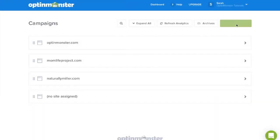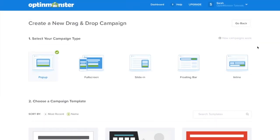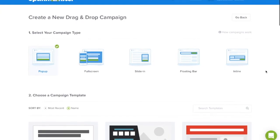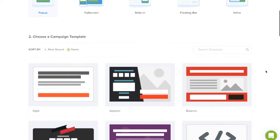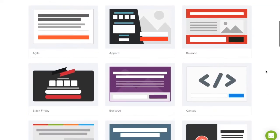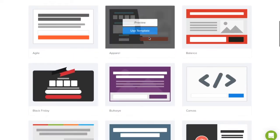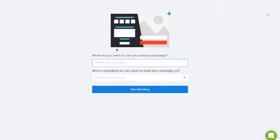Start by clicking the green Create Campaign button in your OptinMonster dashboard. You can select any template that fits your design needs. We'll use the apparel template. You'll need to name your campaign and you can start building.